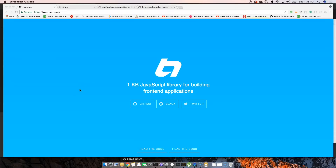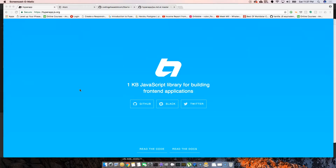Today we're going to start with HyperApp. I'm super excited to start this series on this great framework. I've been playing around with it all weekend and I think it's time for you guys to get introduced to this. These are the prerequisites before we jump in: number one, you need to have an idea of what programming languages are. If you have any idea of JavaScript programming, this framework is for you — it's pretty simple and easy.